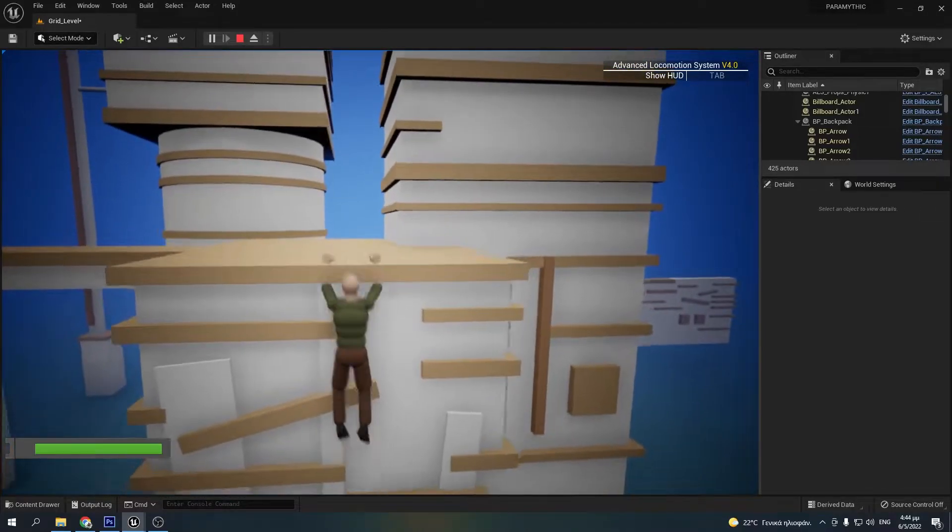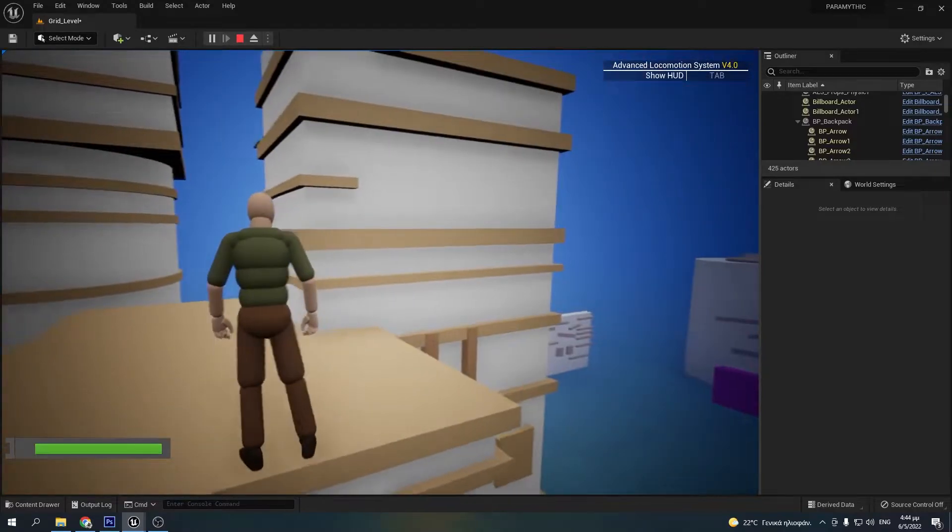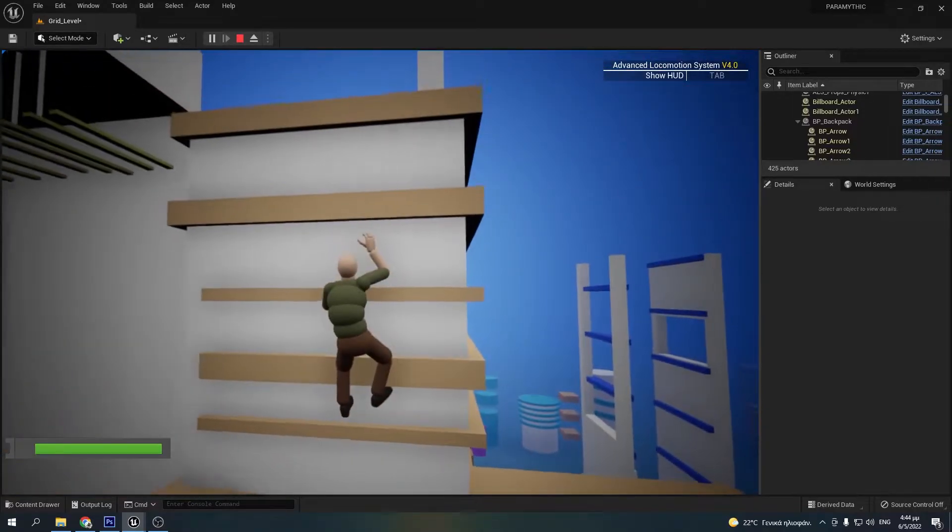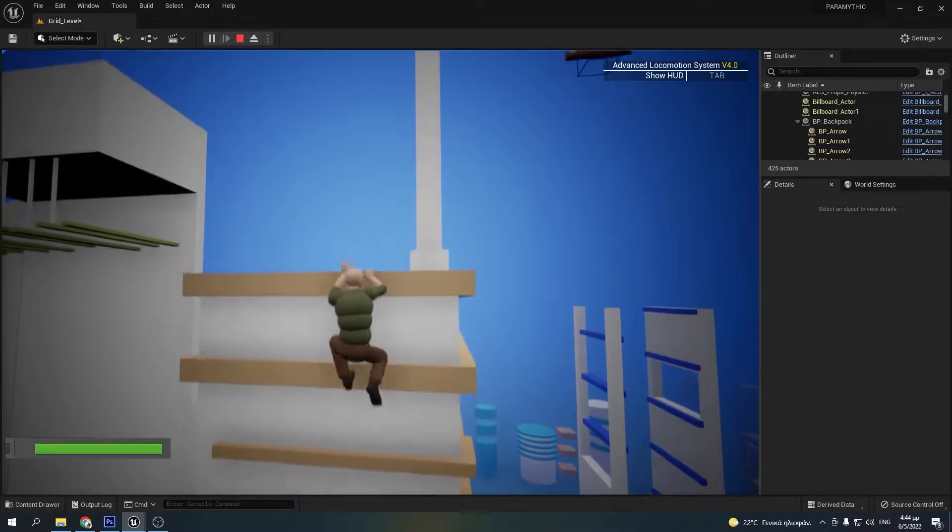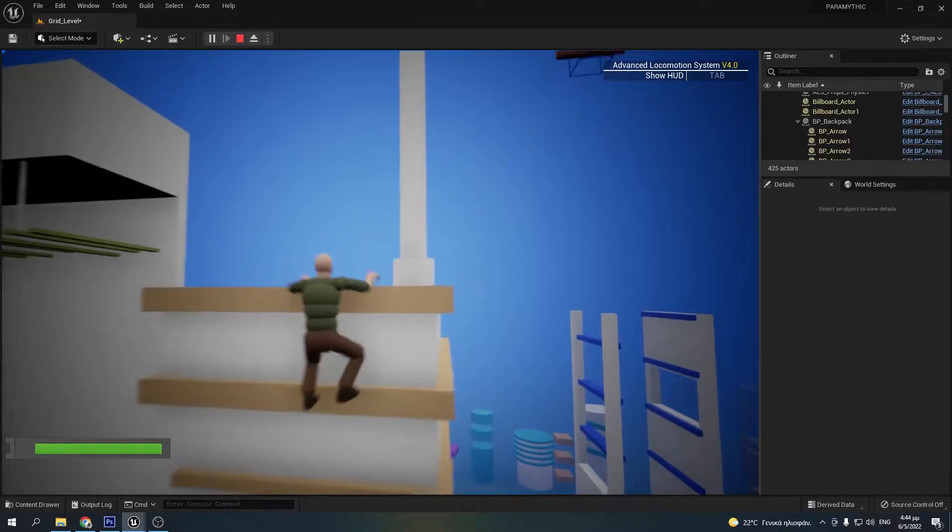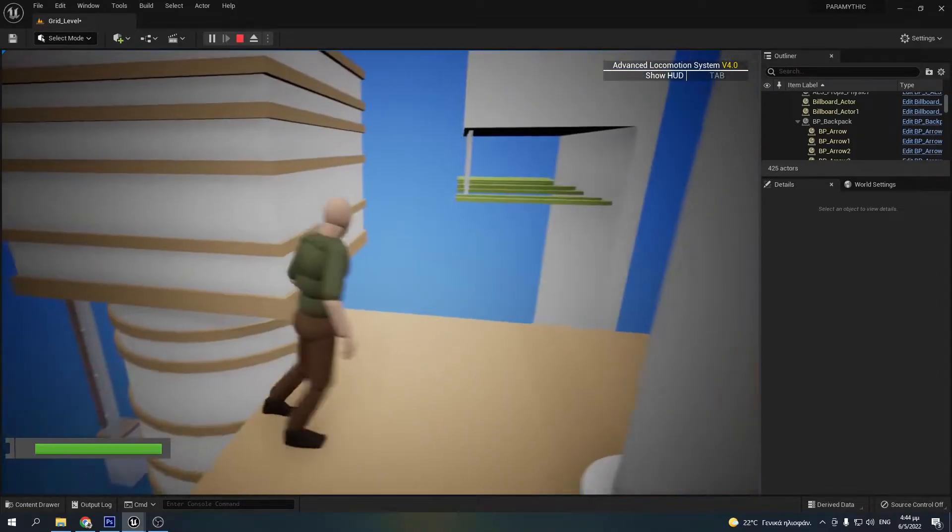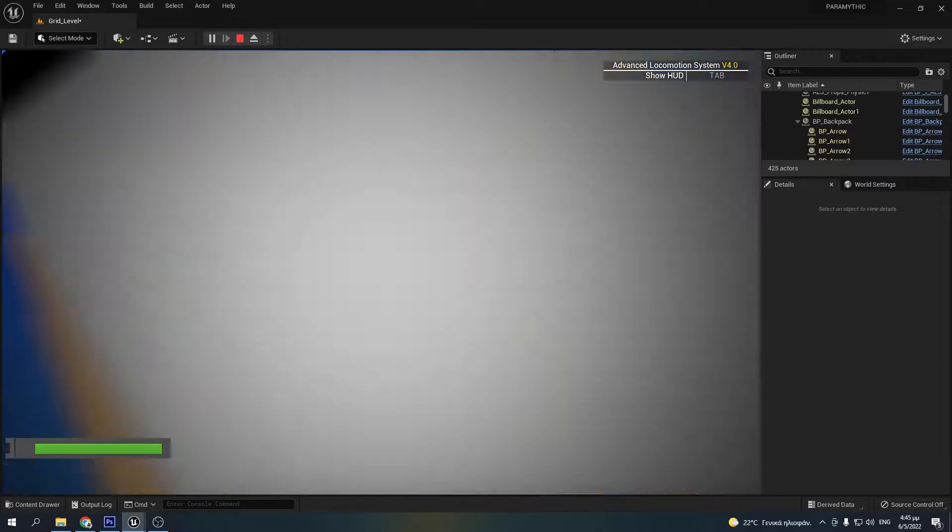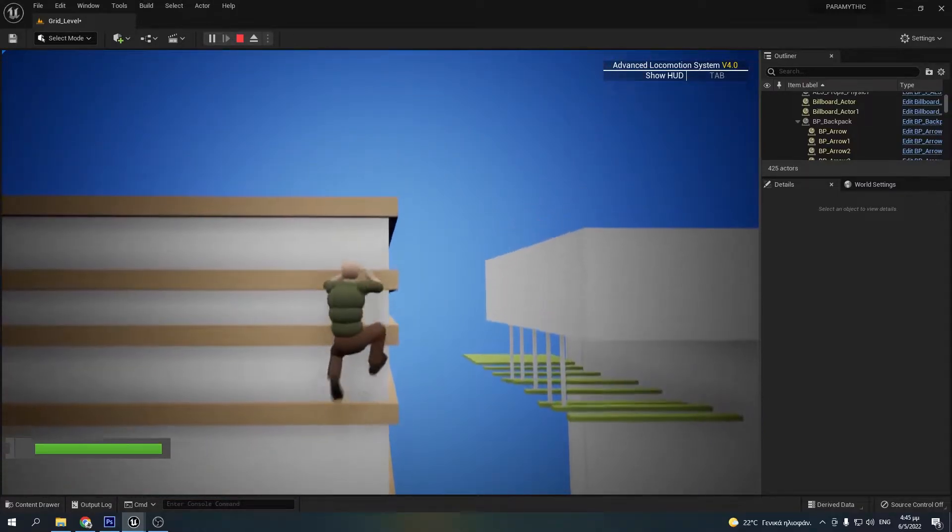I'm using the Unreal Engine 5 because it's very powerful and has many cool new features. I also use a modified version of the advanced locomotion system as a base for my project, that has some more features such as climbing as you can see in the background.